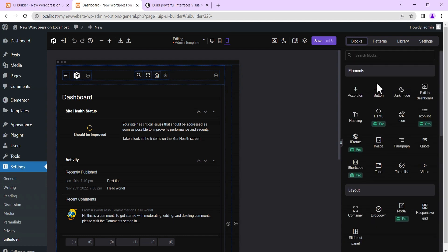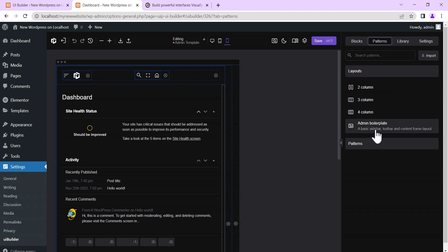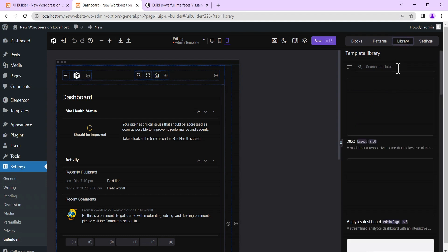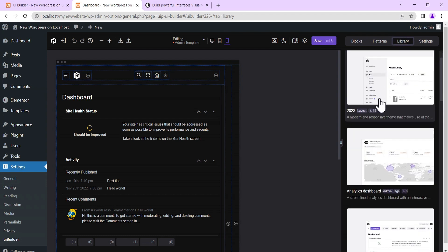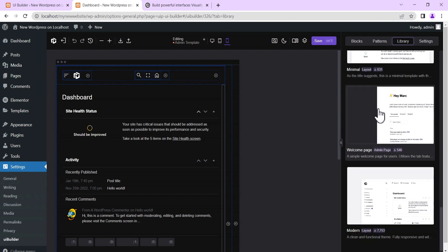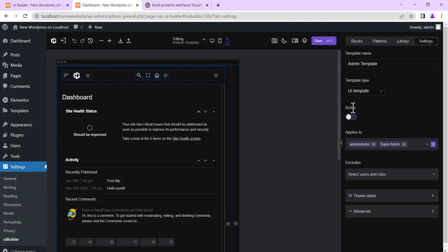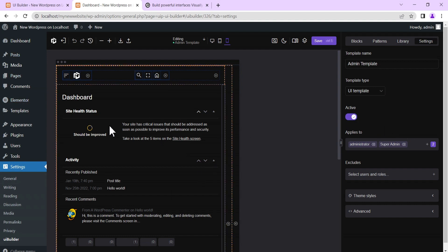Here you can see the pattern options — two column, three column, four column, and the admin boilerplate template which is the default for WordPress. There is also a library where you can see already designed templates to add to your design. Under Settings you can set the template name, the template type — UI template, admin page, or front-end toolbar — and then toggle it to active so your changes take effect on refresh.